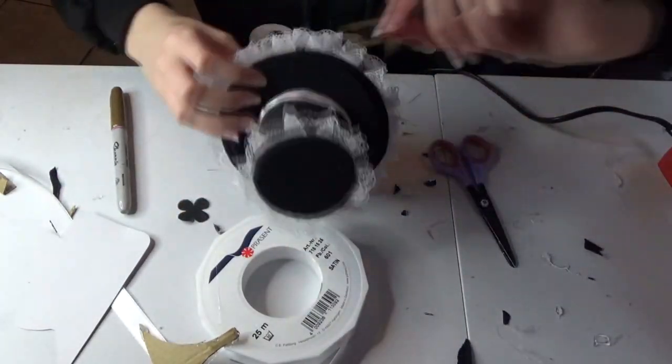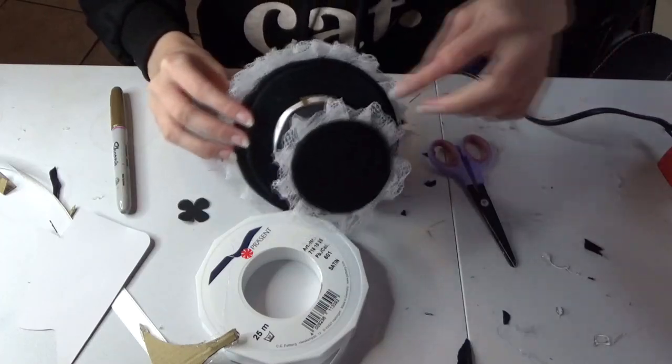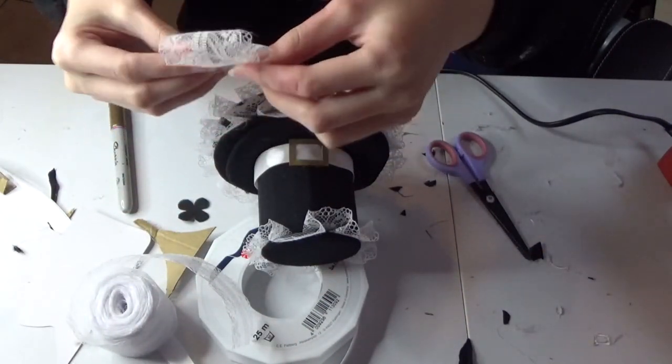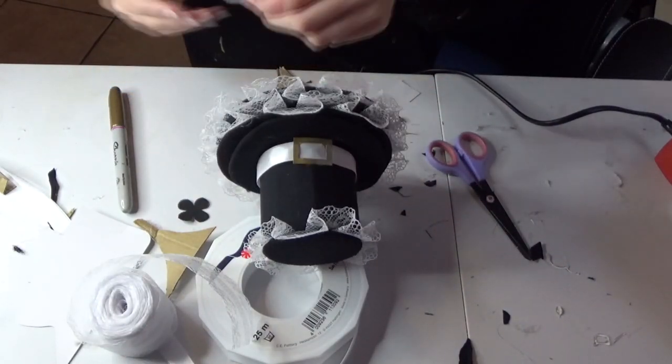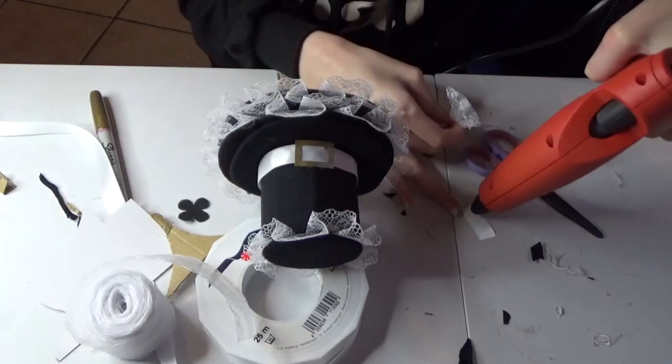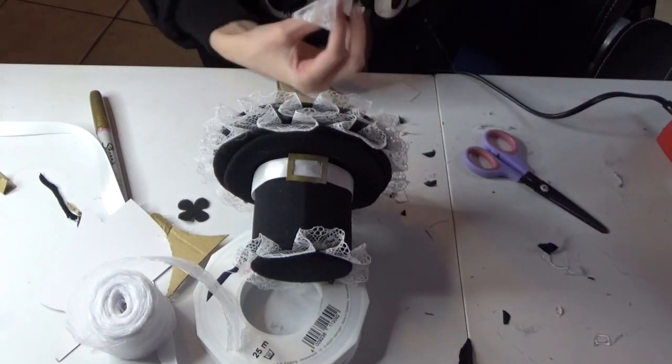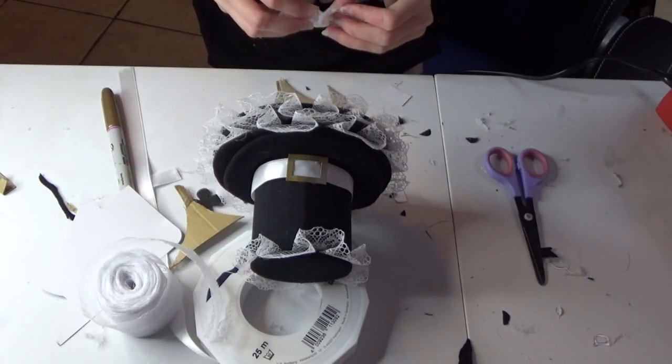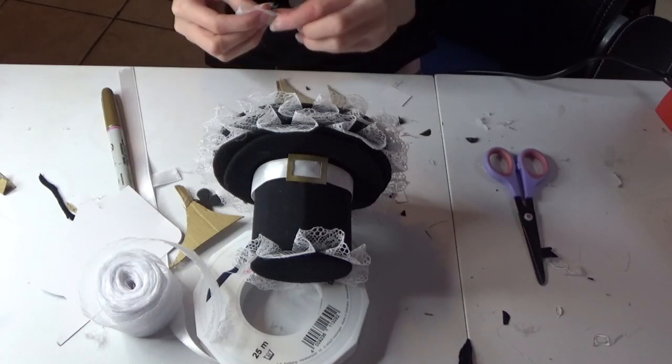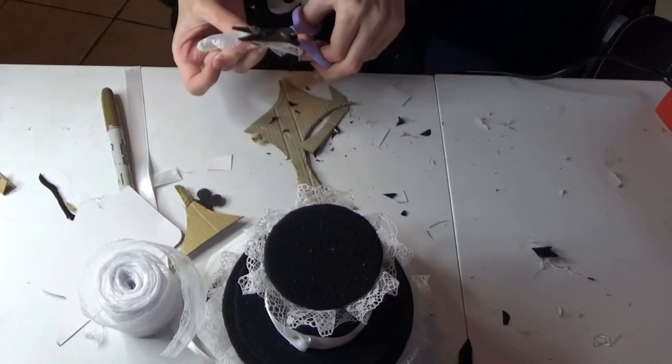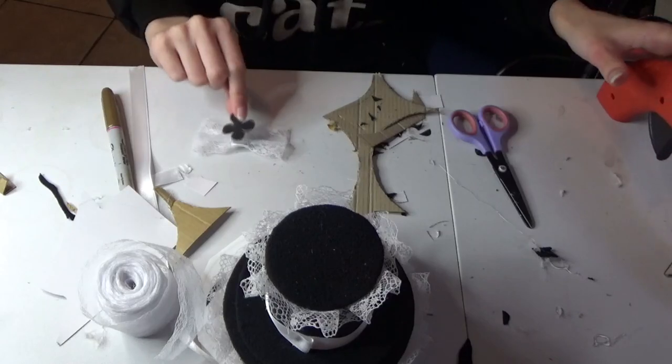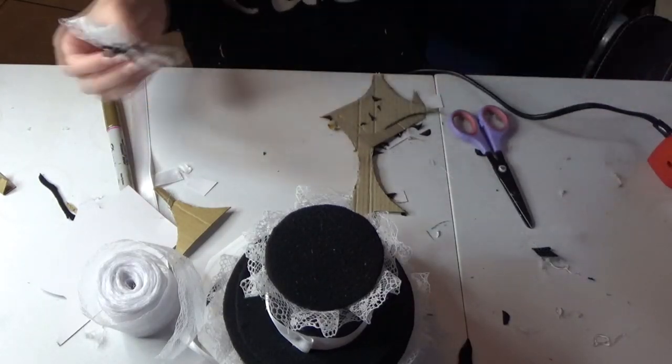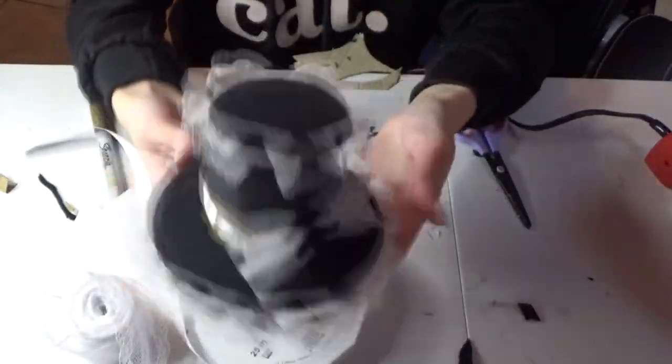You can then glue the buckle down on the front of the top hat. And to make the bow that goes next to the buckle you just get a bit of lace and fold it into a loop and then just get a bit of ribbon to glue in the middle of the ribbon. Then you just want to glue the clover onto the front of the bow. And then of course attach the bow to the left.